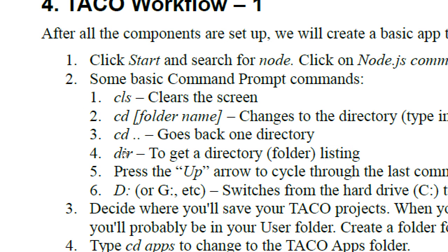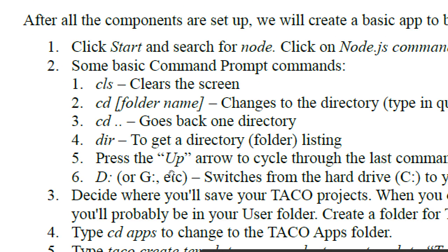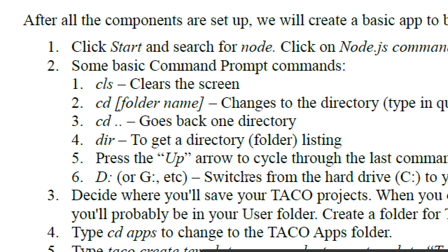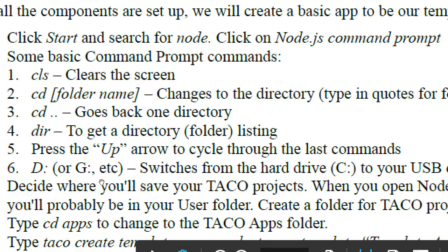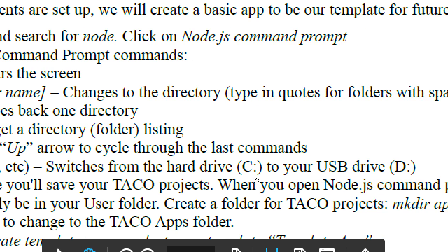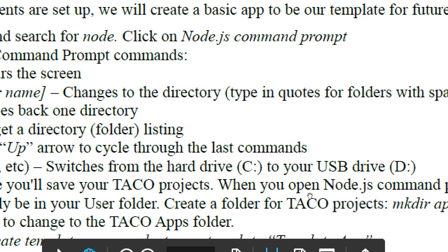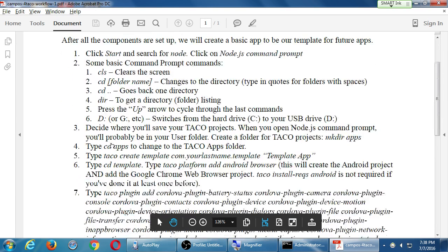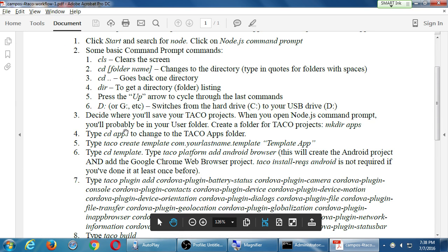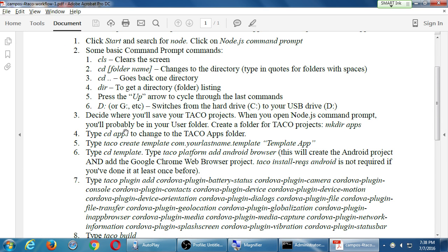CD dot dot goes back one directory. DIR checks the directory listing. Press the up arrow on your keyboard to cycle through previous commands, and down to go forward in history. Your drive letter followed by a colon and enter will switch to that drive. To get back to the main hard drive, use C colon. For example, typing F colon would jump to the F drive — your flash drive. These are probably enough commands for us to navigate.